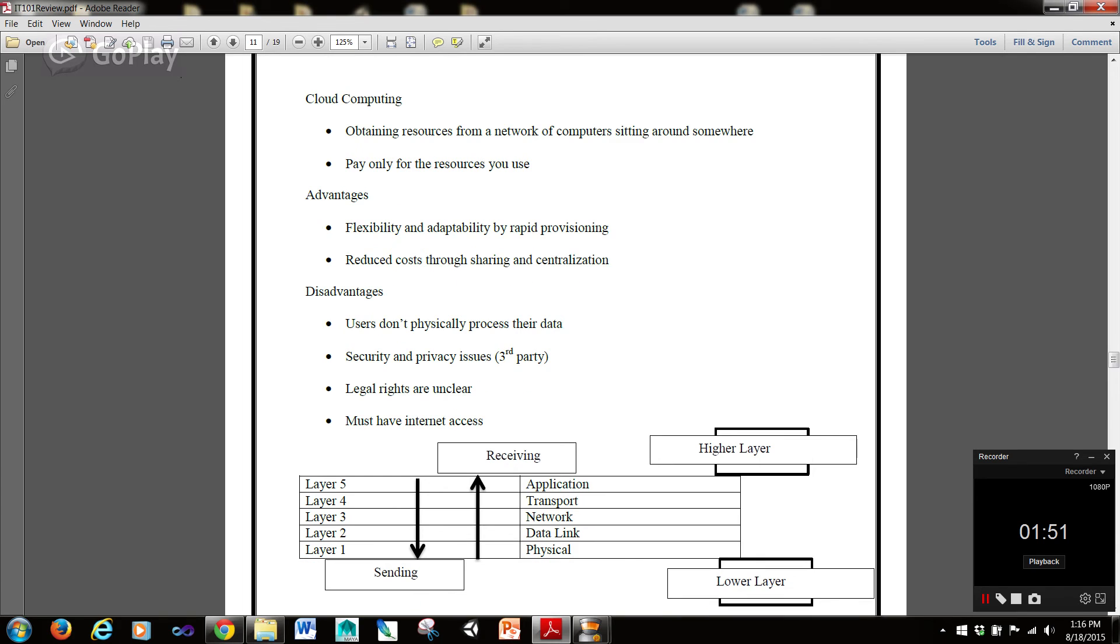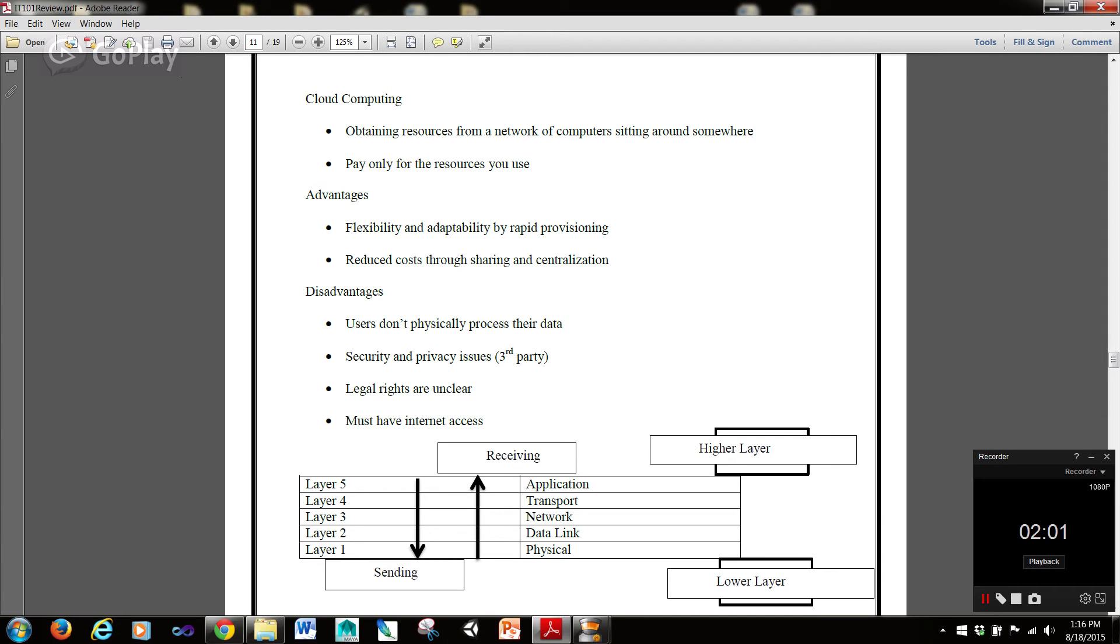Cloud computing is obtaining resources from a network of computers sitting around somewhere, and you pay only for the resources that you use. The advantages of cloud computing include the flexibility and adaptability by rapid provisioning, and reduced costs through sharing and centralization.